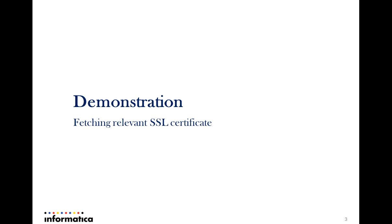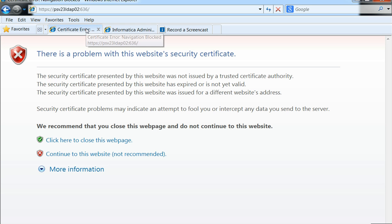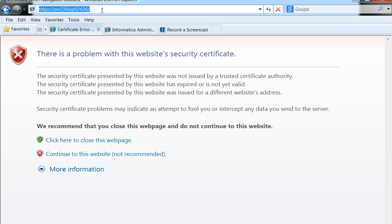Open a browser and key in something like HTTPS followed by colon and two forward slashes, followed by the LDAP server and the SSL port.